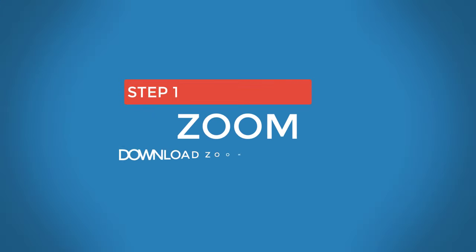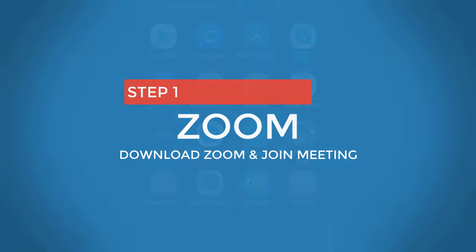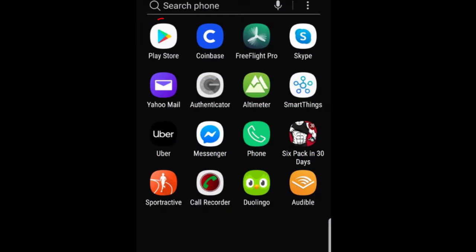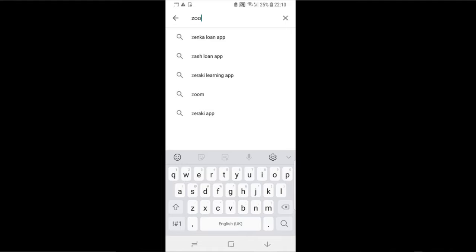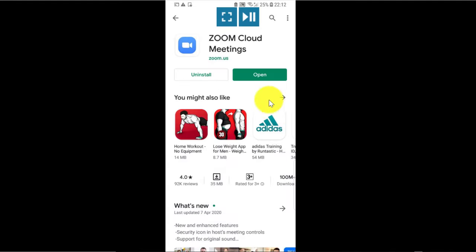Step number one, look for Zoom Cloud Meetings in your Play Store or App Store. Then install the app and press open.